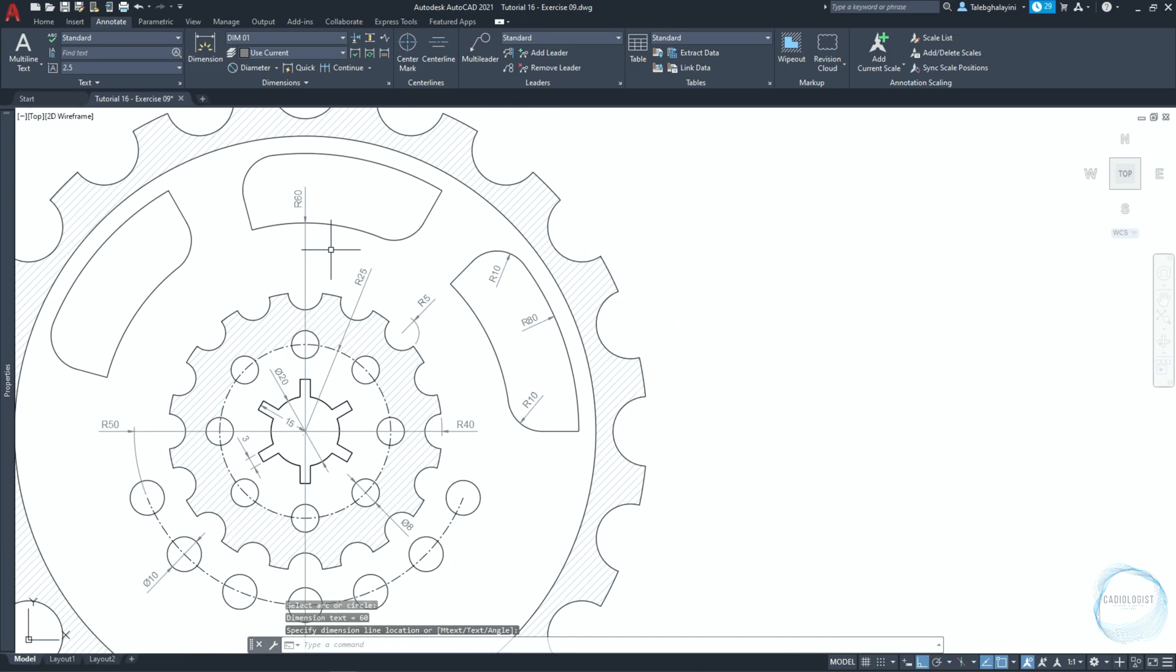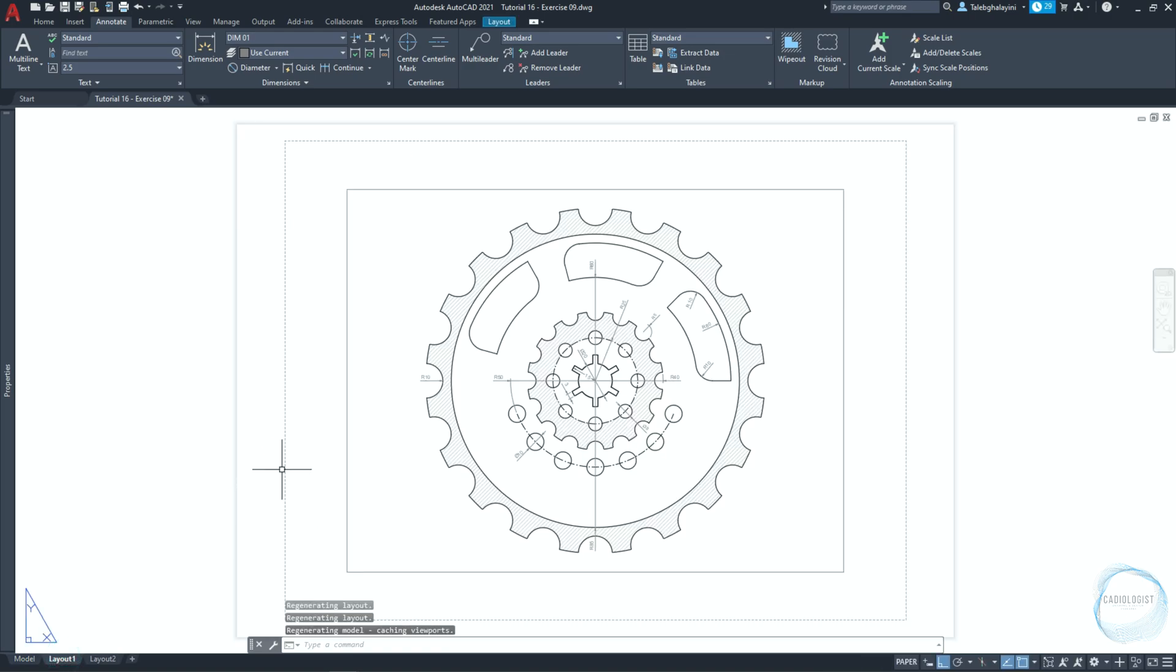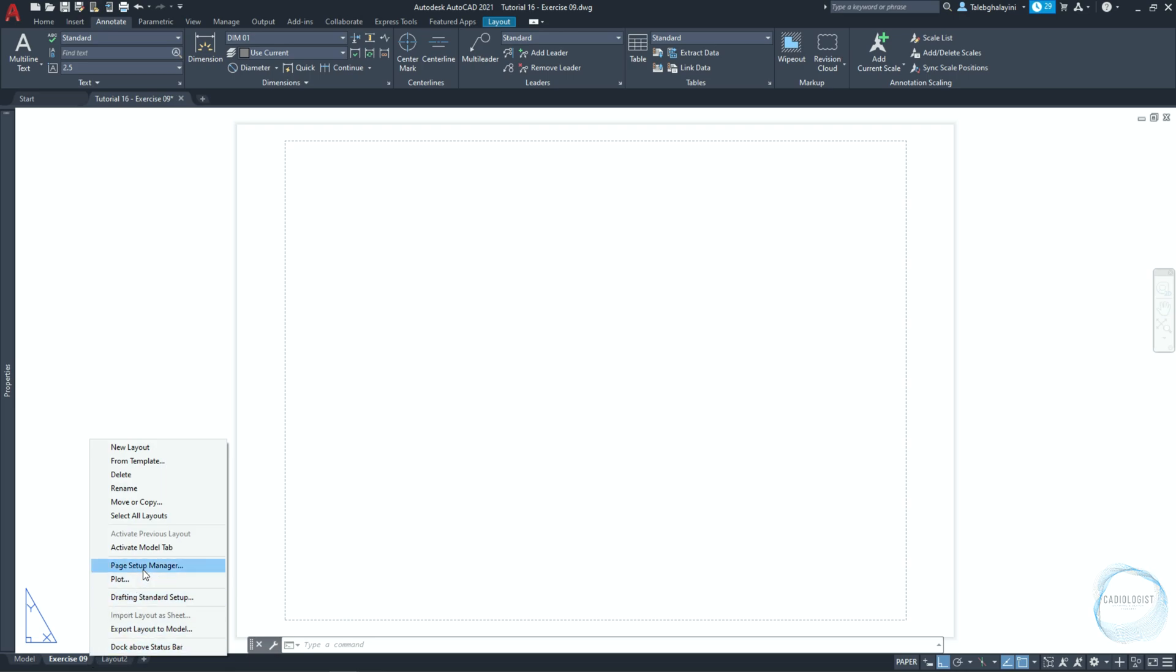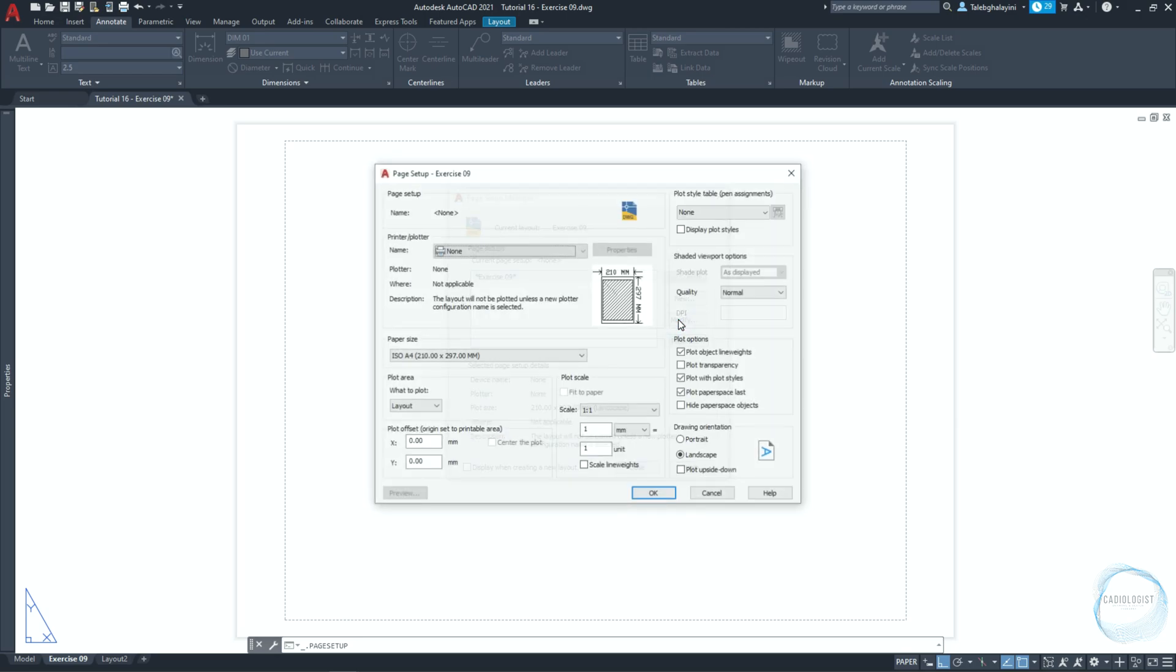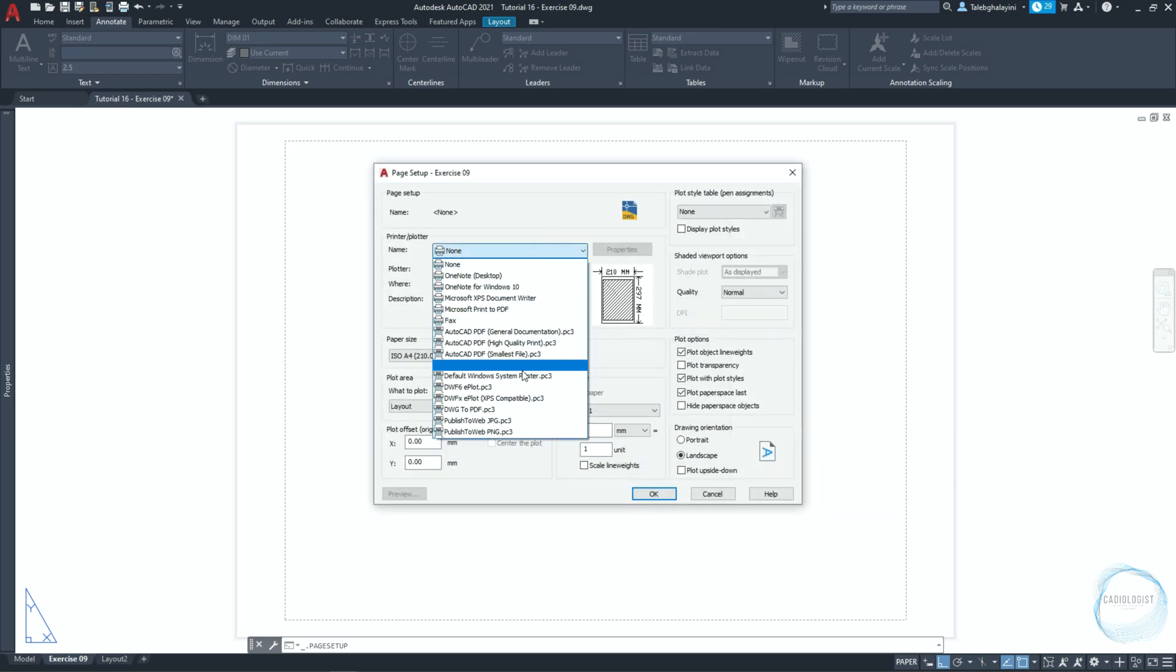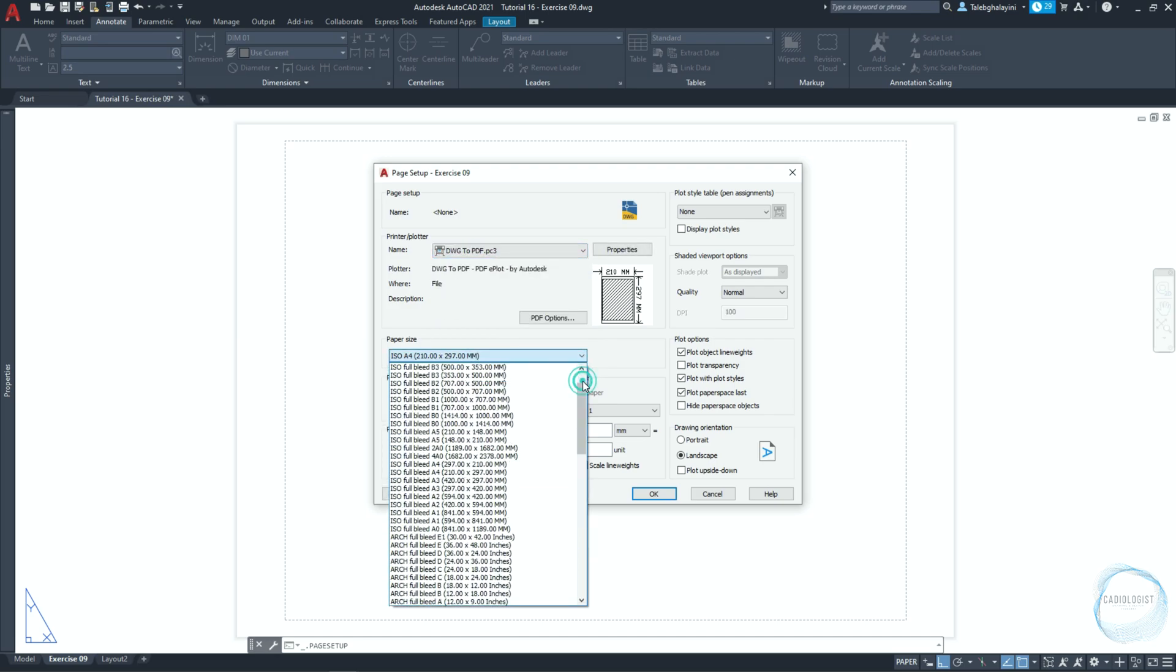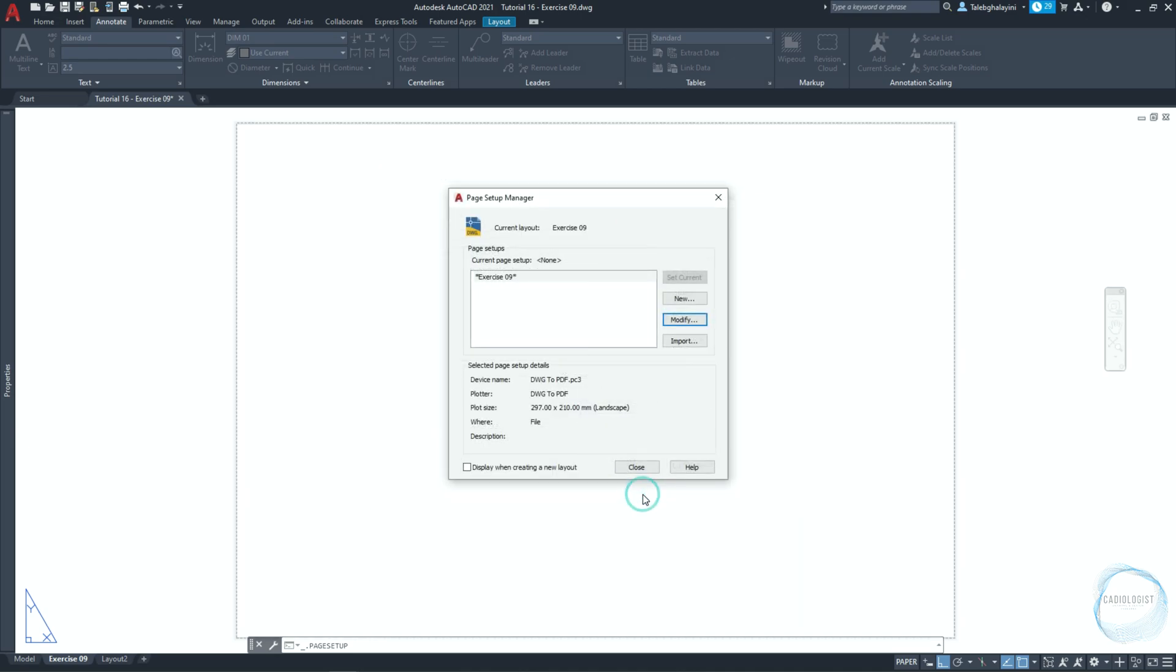Now we need to prepare the sheet to print the drawing. Go to layout sheet. Select the existing viewport and delete it. Right click layout 1 and rename it to exercise 09. Right click exercise 09 and go to page setup manager where we can set the sheet size, orientation, quality and many other things. Click on modify. Change the printer name to dwg2pdf. Make sure the paper size ISO full plate A4 is selected. Check scale line weights and plot transparency. Make sure landscape orientation is selected. Then click on ok and close.